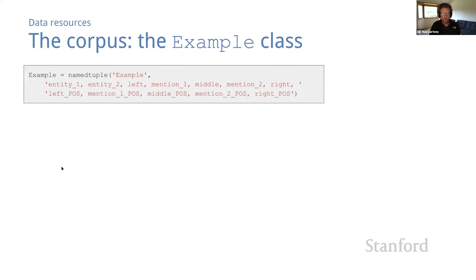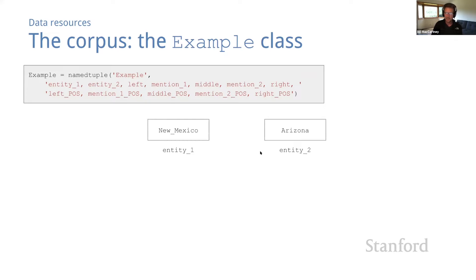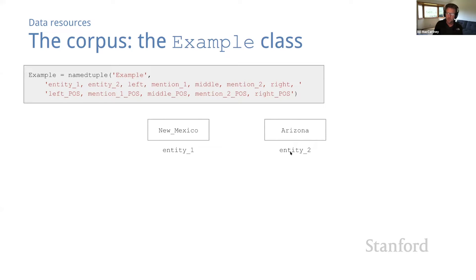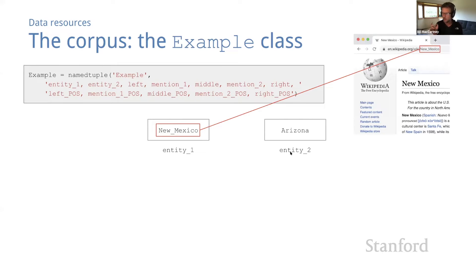We represent examples using the example class, which is a named tuple with 12 fields listed here. The first two fields, entity one and entity two, contain unique identifiers for the two entities mentioned. We name identities using wiki IDs, which you can think of as the last portion of a Wikipedia URL.